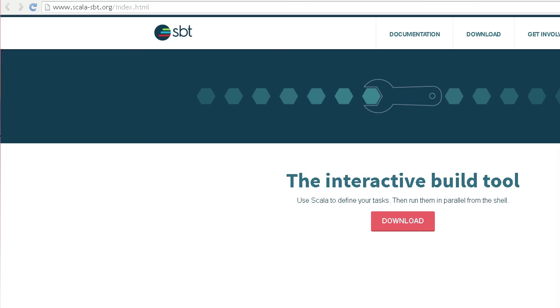SBT is an interactive build tool for Scala. You can download it from ScalaSBT.org.